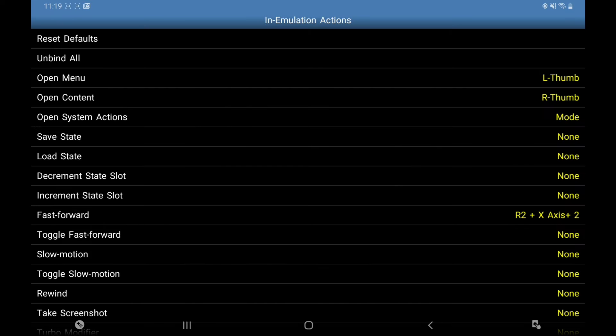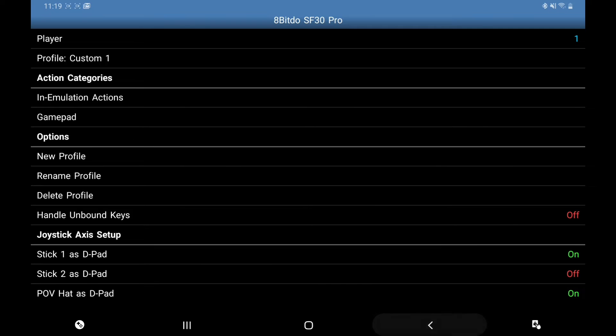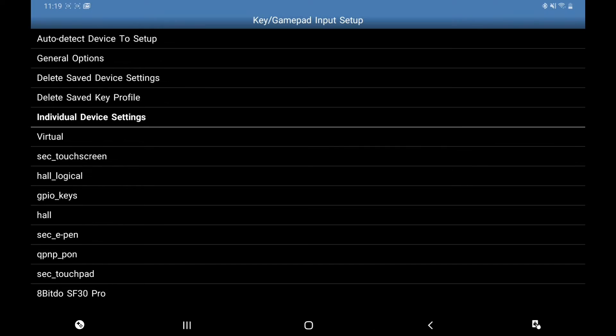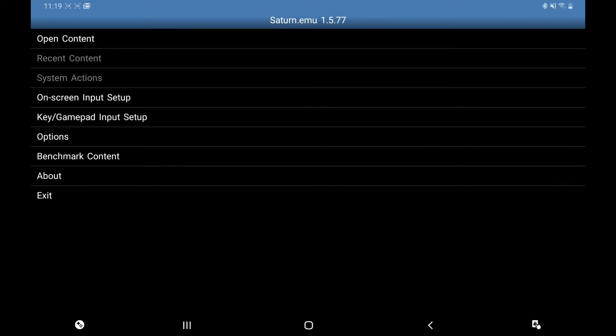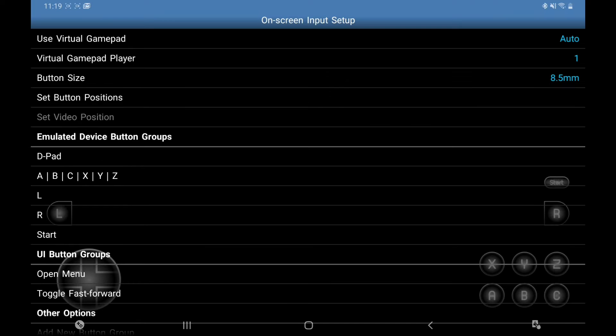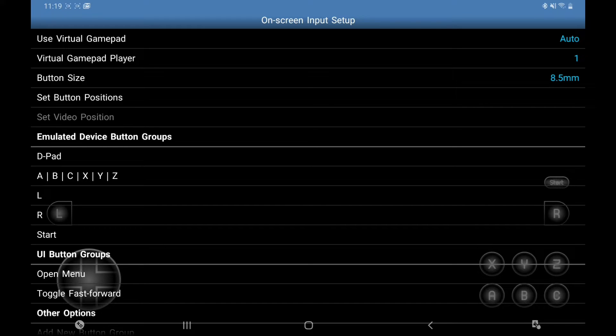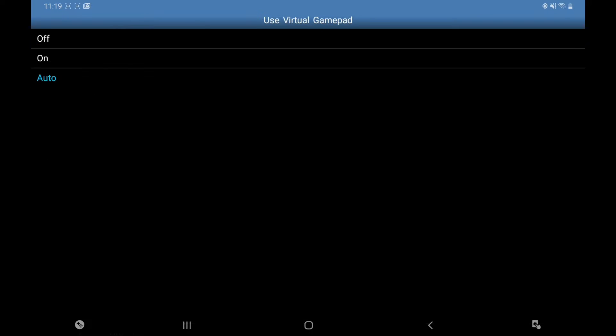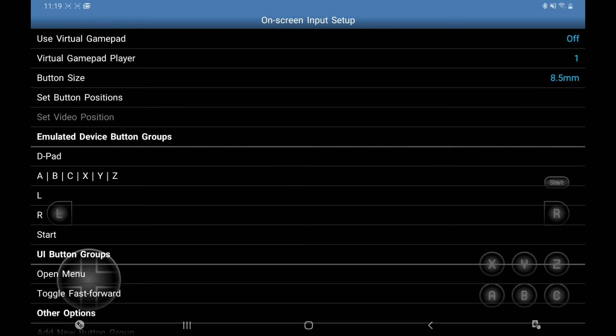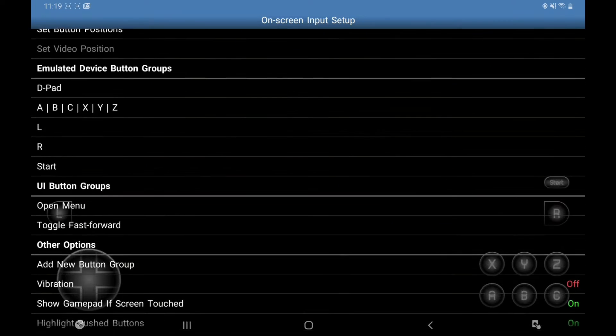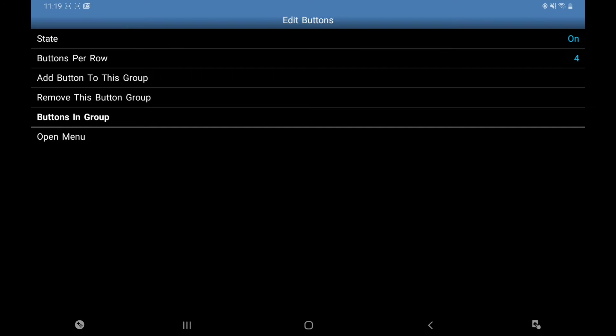I'm going to go back, back again, back again. On-Screen Input Setup. Now as you can see at the top, Use Virtual Gamepad. Like I say, if you're not using a Bluetooth controller, leave this on, but I'm going to turn that off.